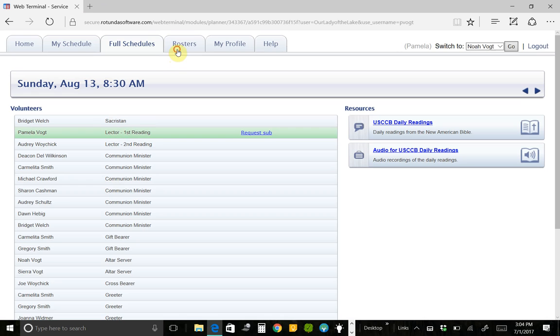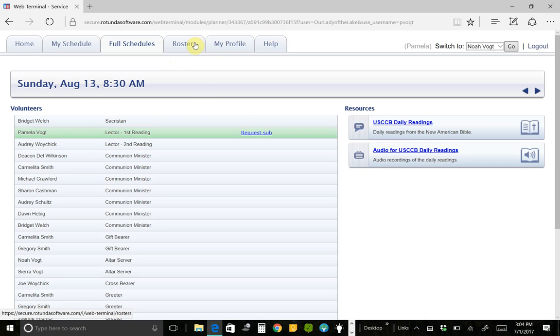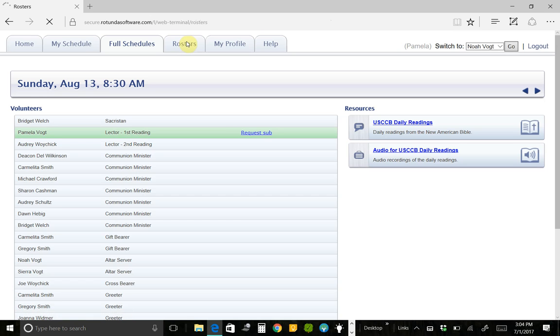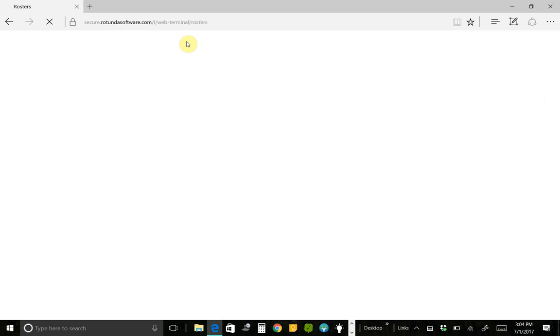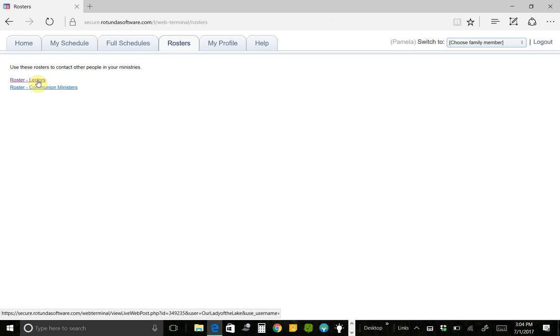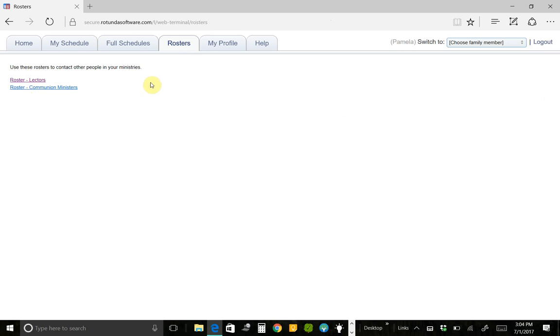Then there is the Rosters. And under here, you're going to see the rosters for the ministries that you are signed up for. So I happen to be a lector and a communion minister. So those are the rosters that I can see. And I'm not going to click on them just because there's private information. There's people's email and phone information on that roster list. And so since this is going to go out on the web, I just didn't want to click on it and put it out there for everybody to see.